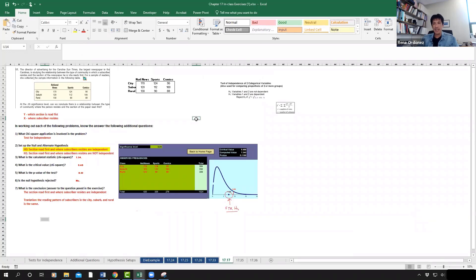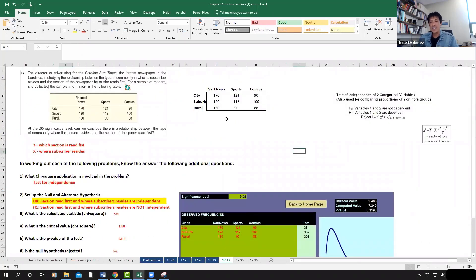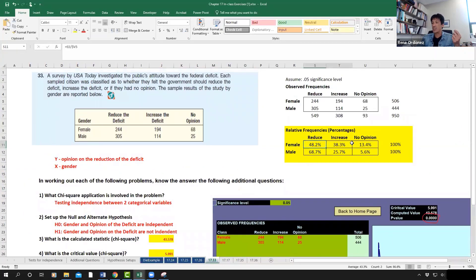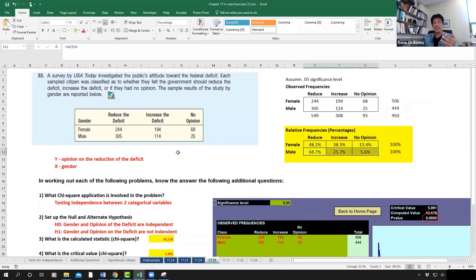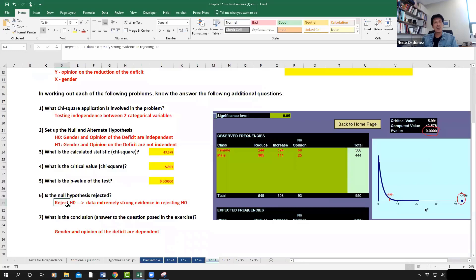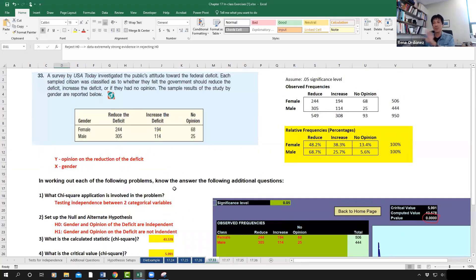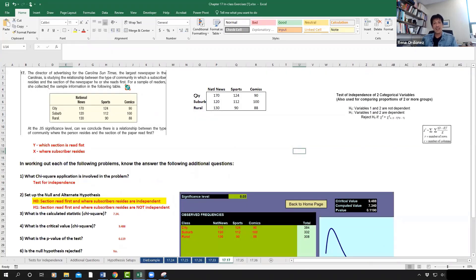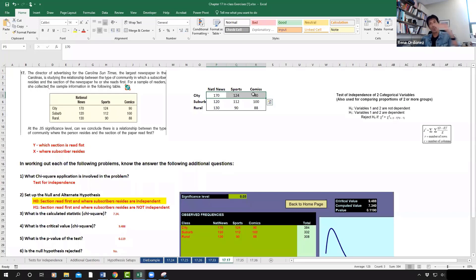Chi-square is pretty simple to implement. The significant thing to consider is knowing which of the two categorical variables is the independent variable and which is the response variable. This tells us how to compute the percent distribution — especially when we reject the null hypothesis. In this case, where a subscriber resides is the independent variable, so if we were to compute the percent distribution, it would be row-wise.